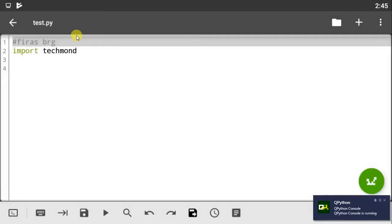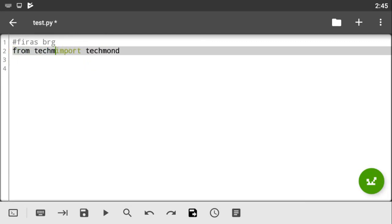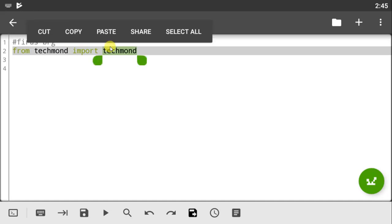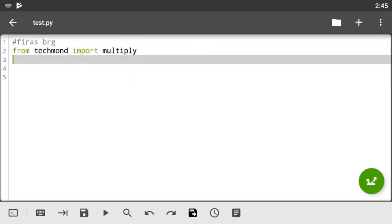Now remember I tell you guys you can also import from and as. So we can do from tech month import the name of the function, so we call the function name multiply. So multiply, and head on to the next line and say multiply and you can give it two values, let's say four and seven.